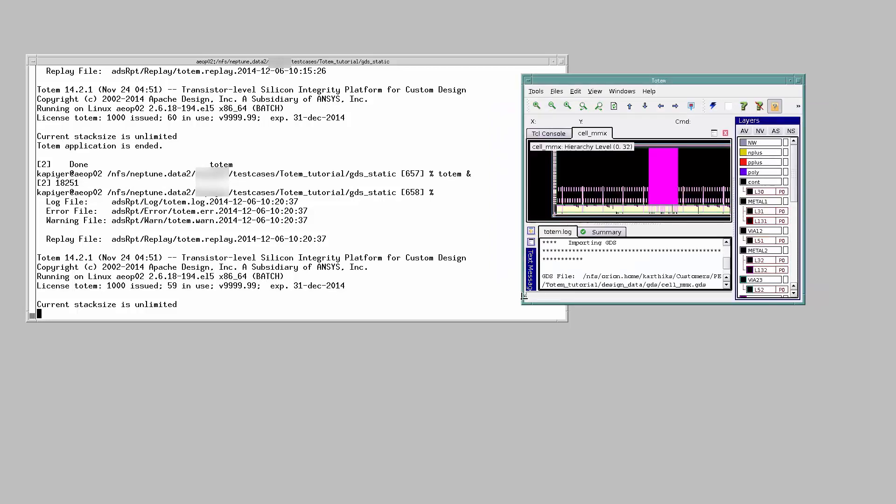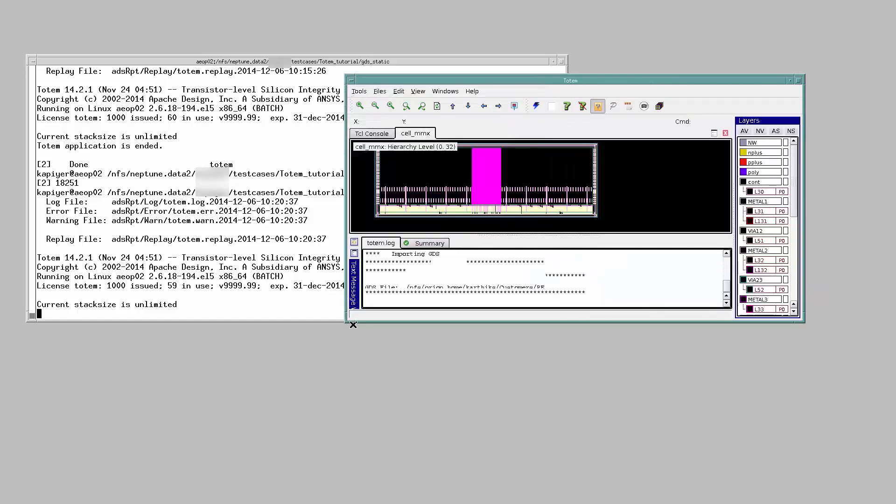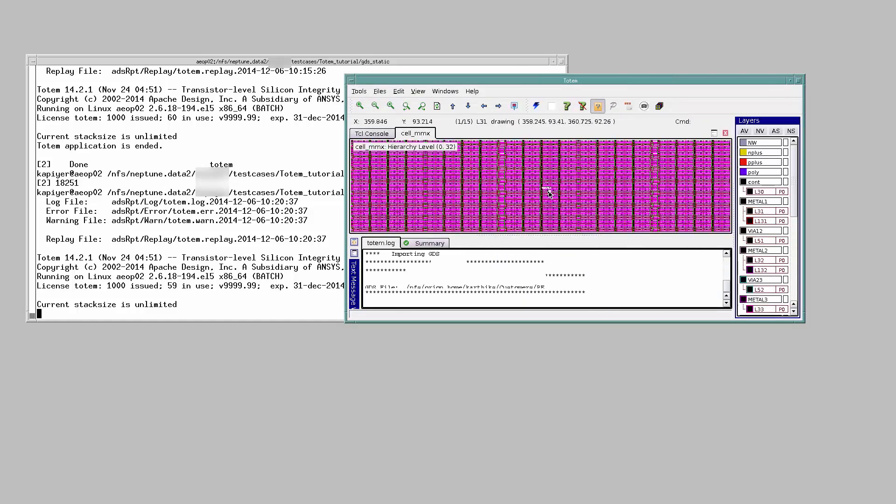GDS has been loaded onto the Totem GUI. If you zoom in a bit, you can see all the polygon geometries within the memory array.